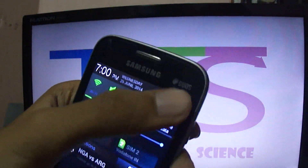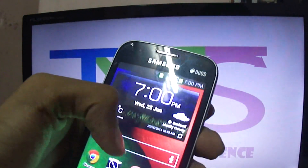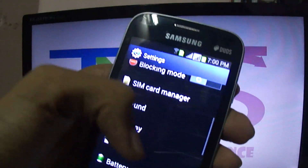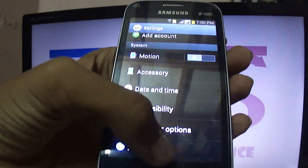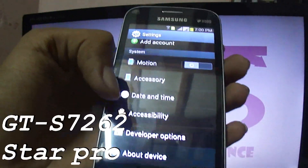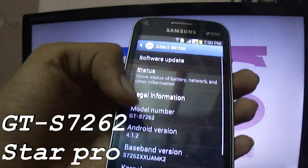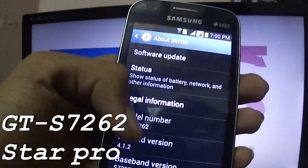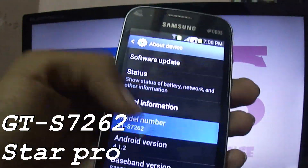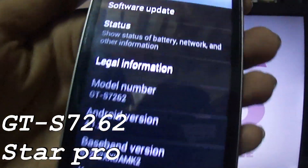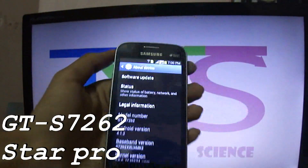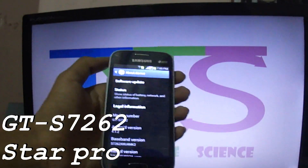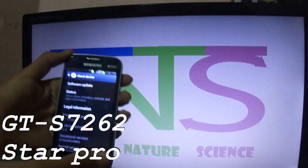Welcome to Samsung Galaxy Star Pro. The model number is GT-7262C and it is the Star Pro.